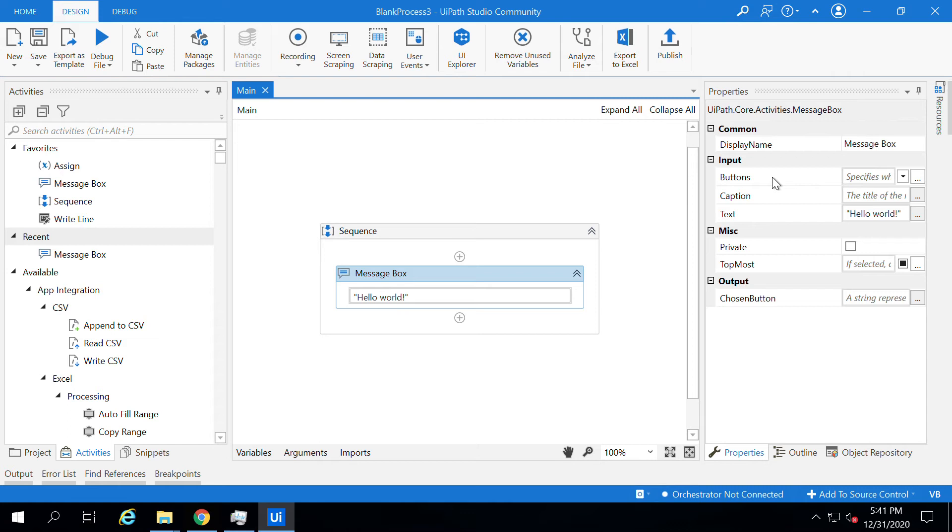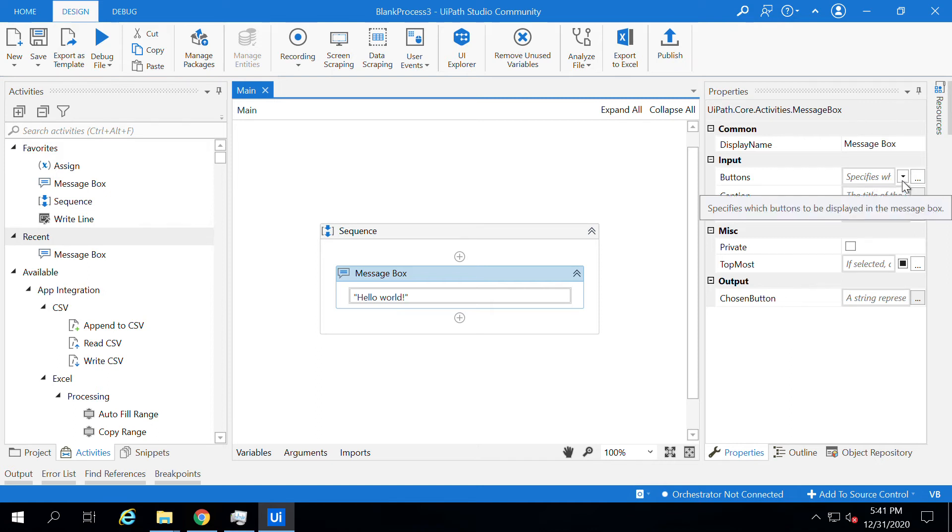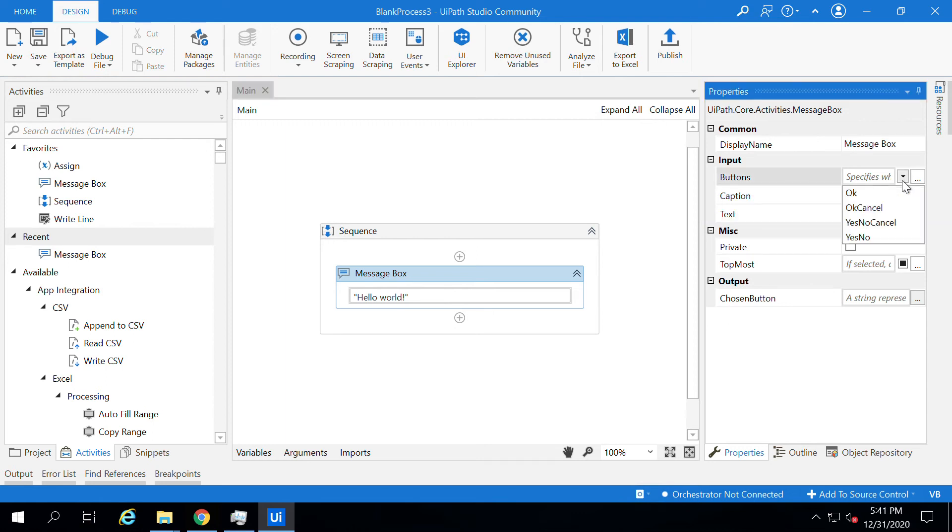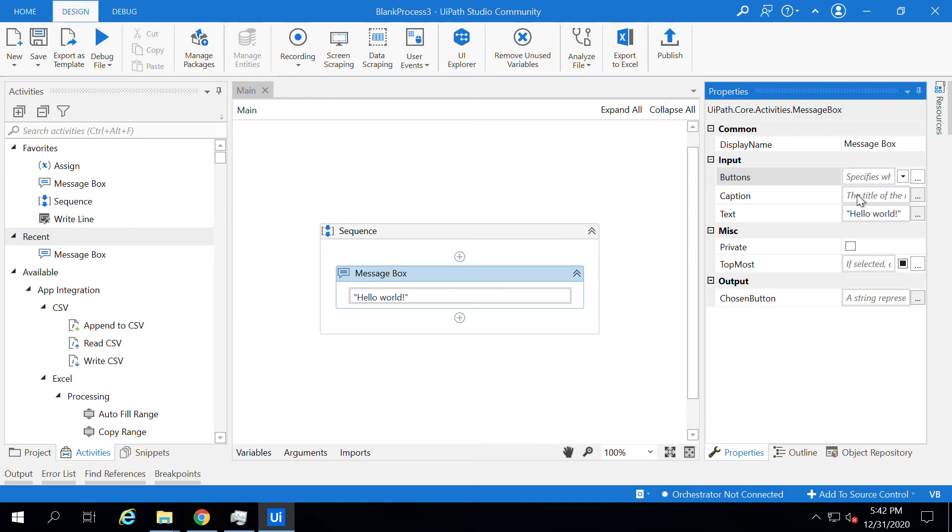Such as message box display name, buttons like OK, Cancel, or Yes/No/Cancel options, and also caption - what caption we have to give for the message box, the title of the message box dialogue.